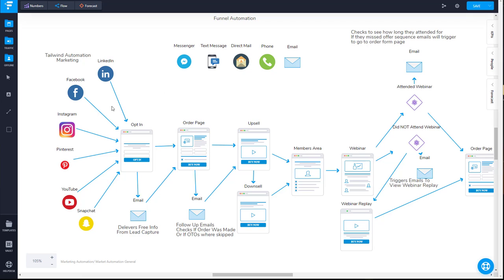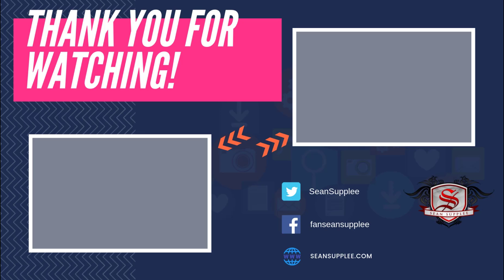So that's pretty much all there is to content marketing automation and what it is. If you do have any questions about this or if you even have suggestions on programs that you use yourself to outsource this type of content creation, go ahead and comment down in the bottom there and I always write back to everybody. Thank you very much for your time and your comments, and I'll see you next time.